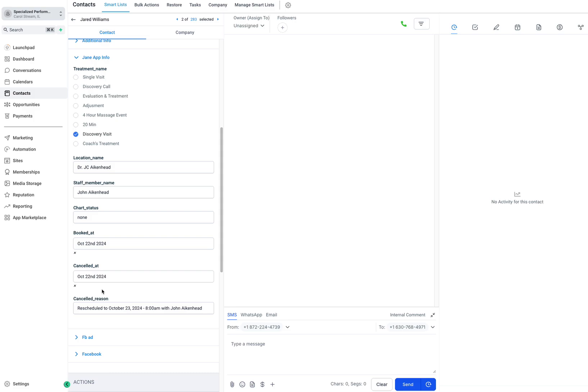The beauty of this is because you get all this information, you can set up automations to go off. For example, if someone rescheduled, send them an email. If someone cancelled, send them this type of automation.